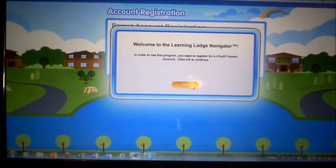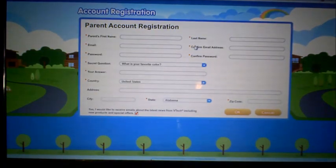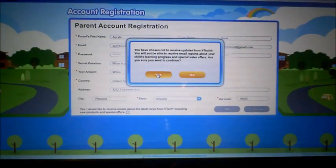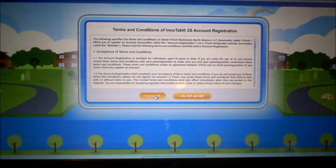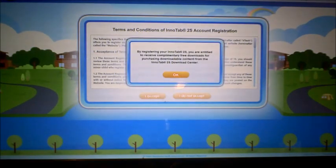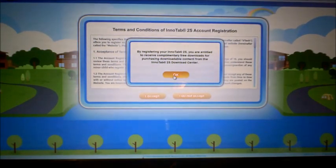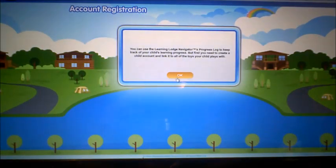It says in order to use this program you need to register for a VTech parent account, so we need to create a new account. I registered the account, chose not to receive emails, and accepted the terms and conditions.